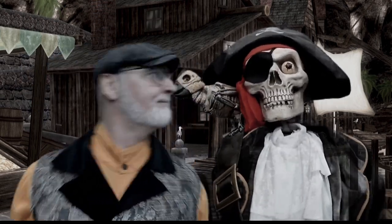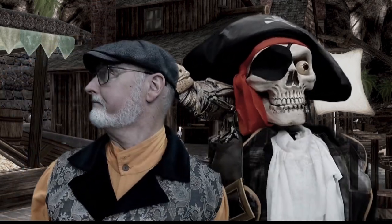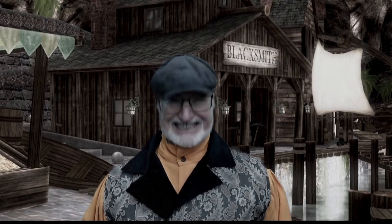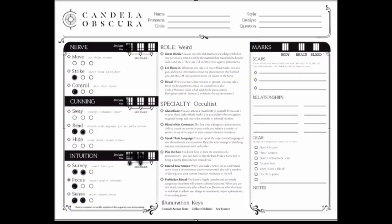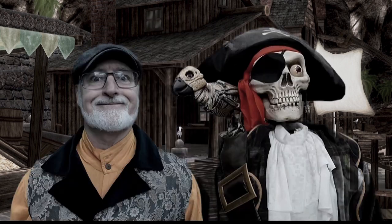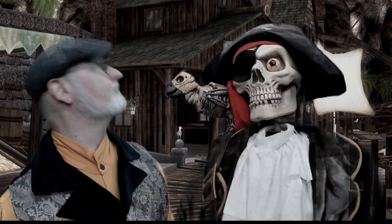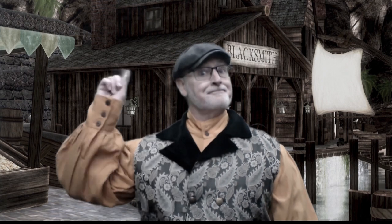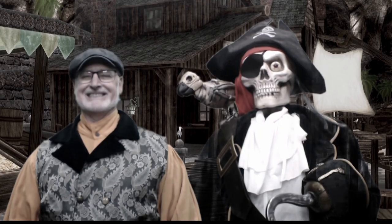Shopkeeper, Captain, you are almost done. Do you see the diamond on the left of each of your actions? Shopkeeper, your slink criminal has hide filled in. Captain, your weird occultist has the focus diamond filled in. They are your gilded dice actions. They help you recover spent drive. Fill in one more diamond next to an action where you might need to regain your spent drive points.